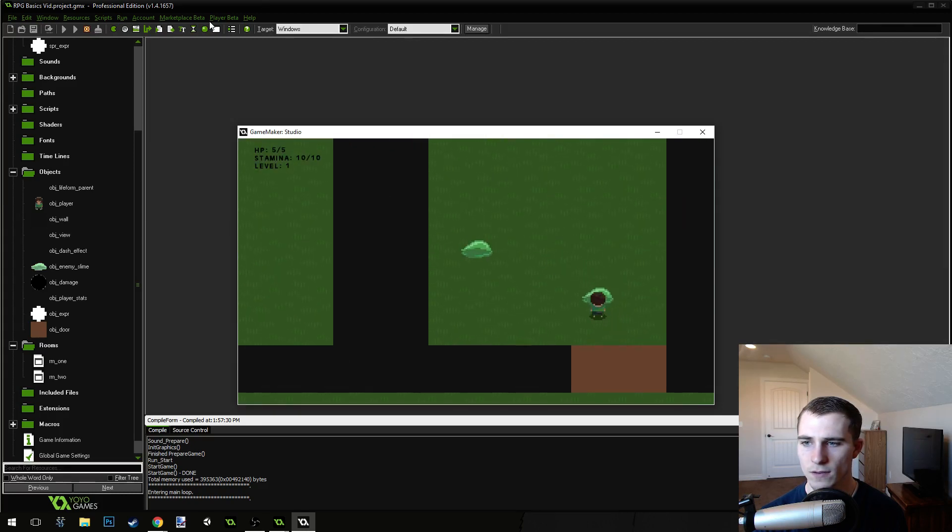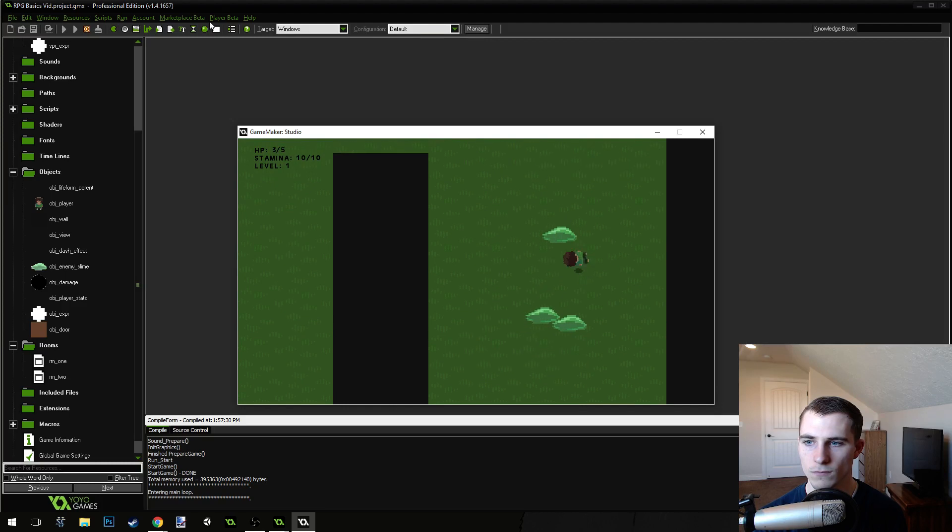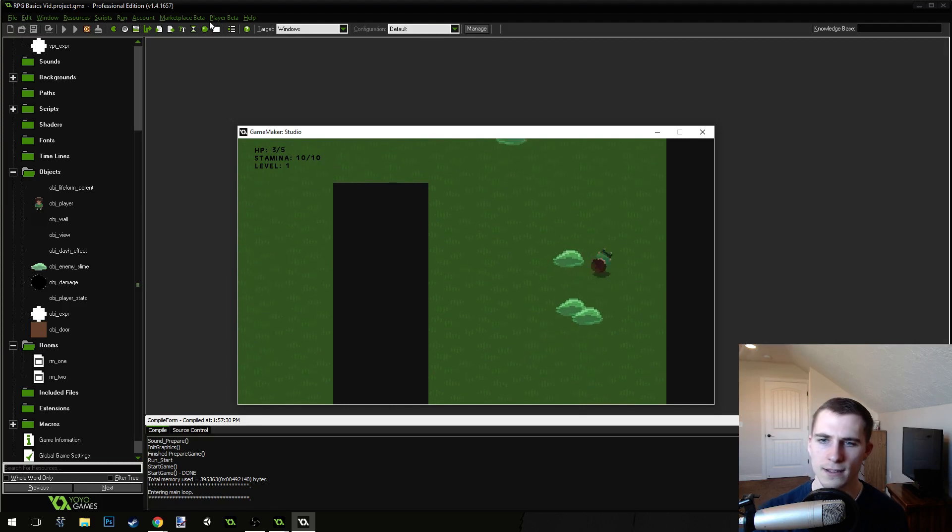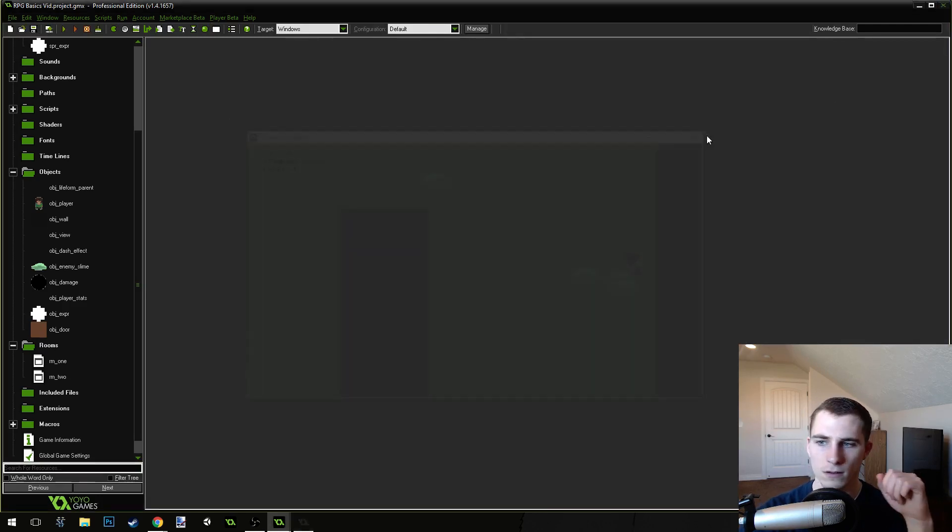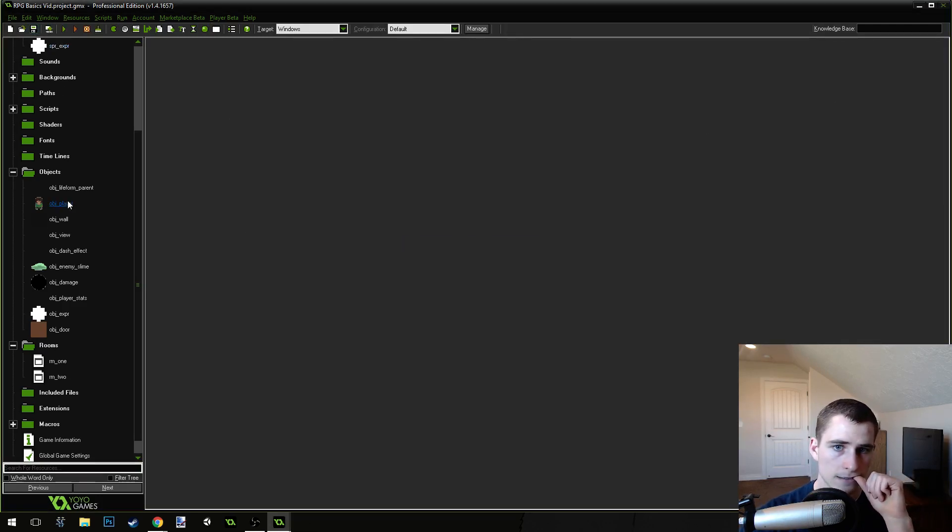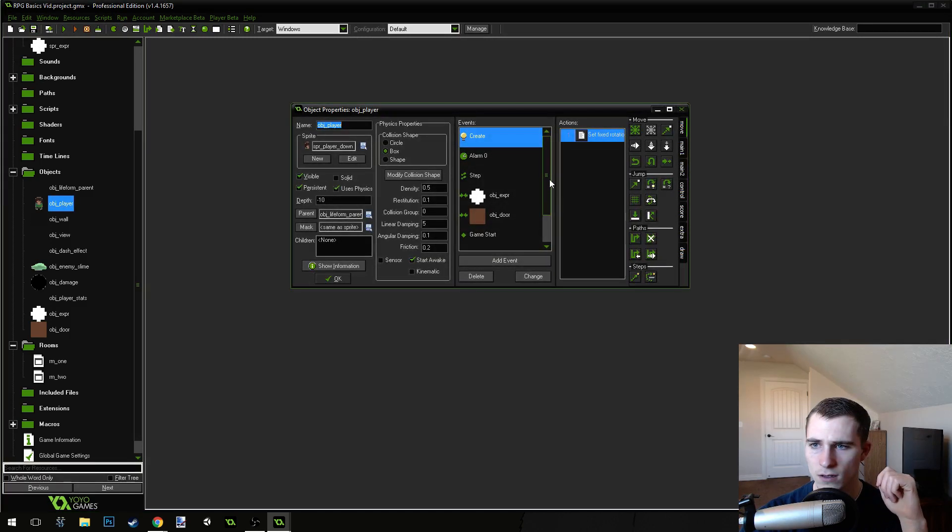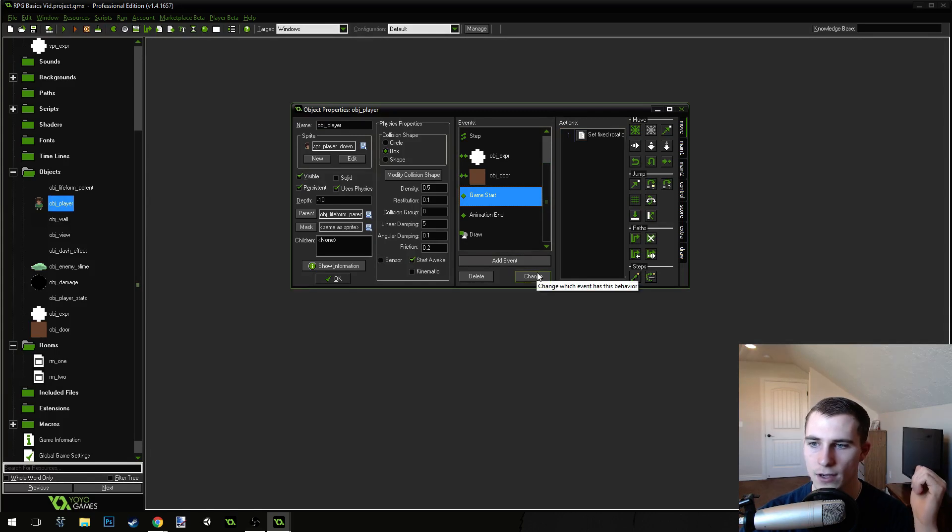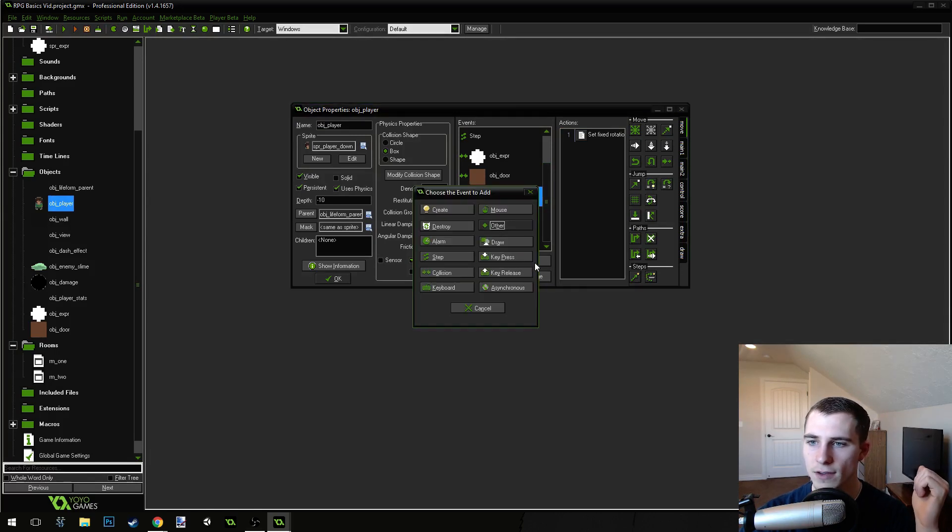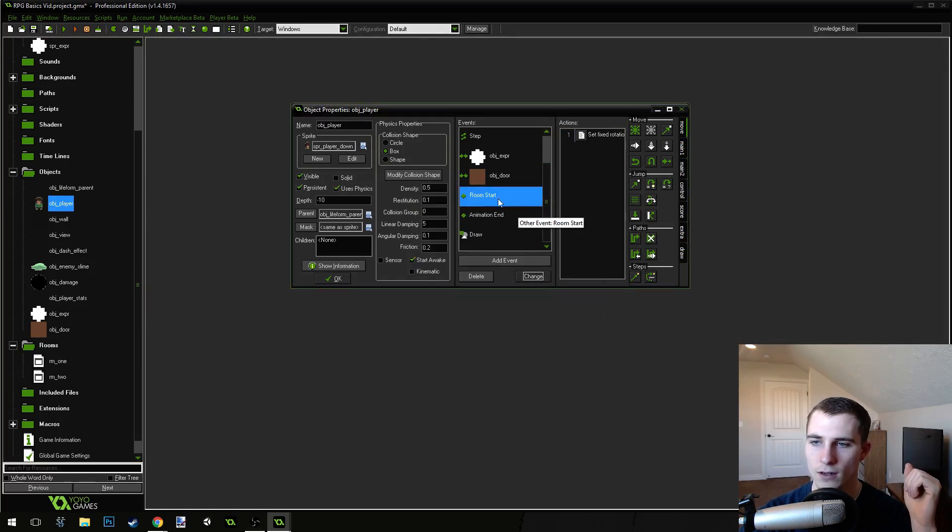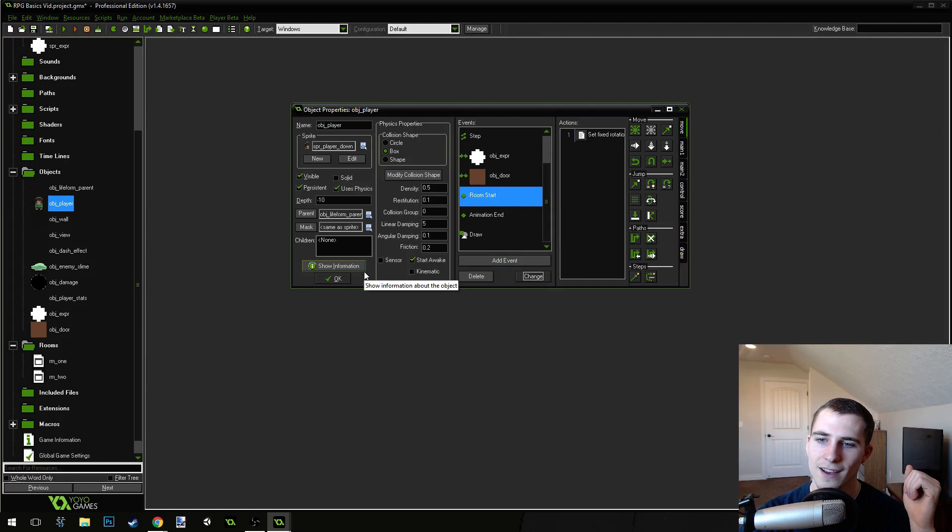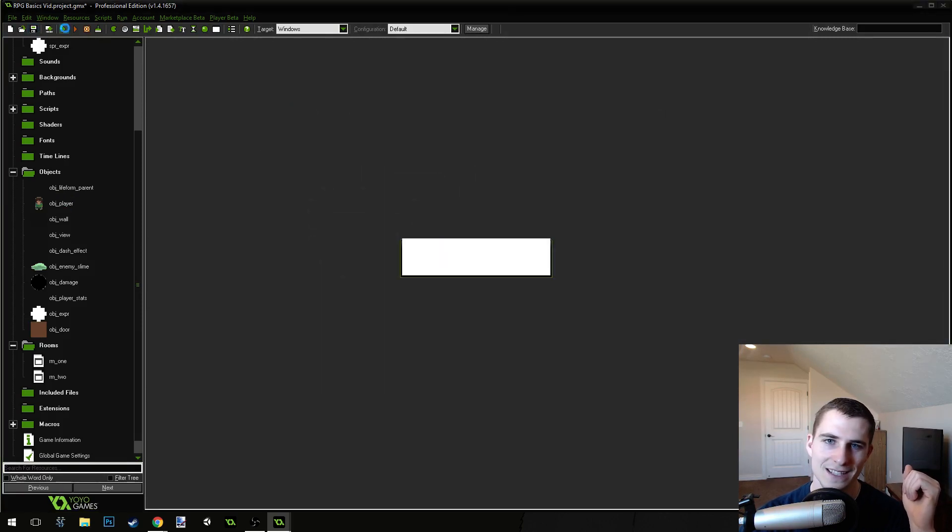So, you can come through and take damage from... Well, apparently, that didn't work. What did I do wrong? Did I do room start? I did game start. That was silly. Okay, change event, other, room start. Okay, game start is not going to work. It's going to do the same thing as a create event, basically.